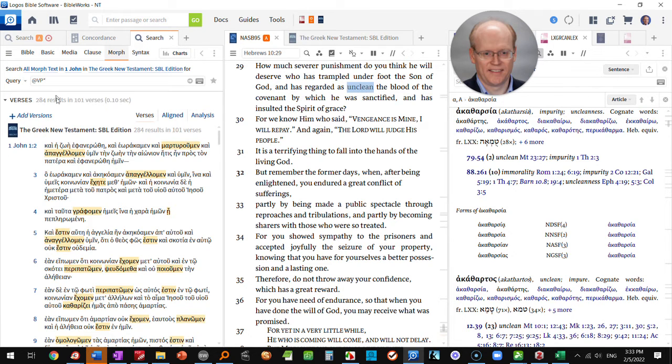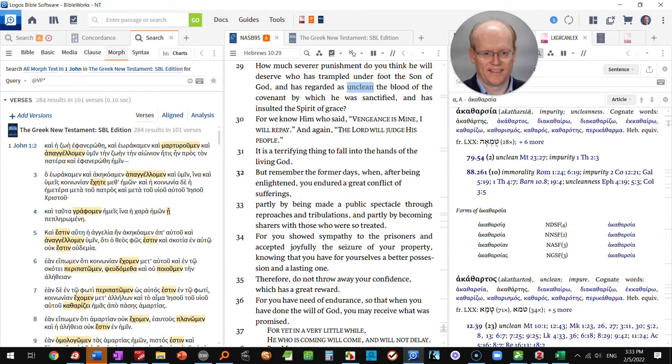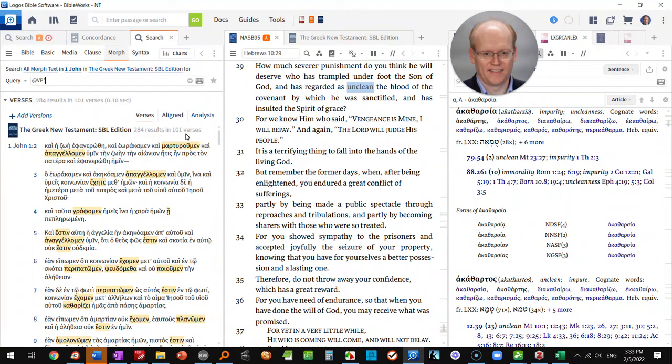And now I have found all instances of present tense verbs in 1st John in the SBL Greek New Testament. It gives me 284 results in 101 verses.